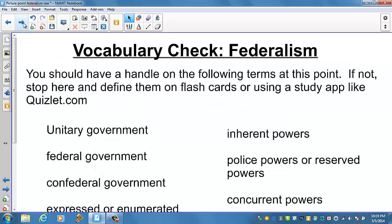Take a break here and look over this vocabulary — make sure you have a fairly good grasp on all of these terms. If you don't, flashcard them, use Quizlet or another app, and make sure you know the definitions.